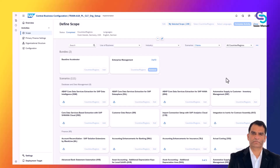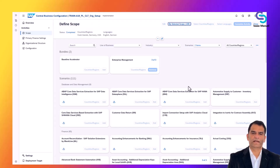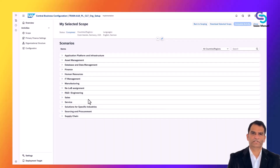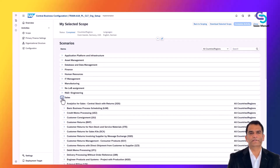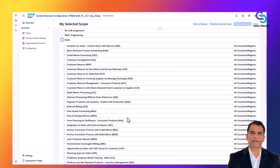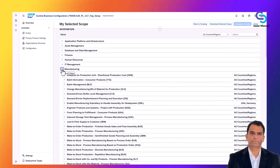In CBC, they would select the scope for sales order-to-cash, procurement procure-to-pay, manufacturing, finance, and so on, and choose USA as the country localization for which country-specific settings will apply. By choosing these business scenarios and localizations, SAP will automatically activate the relevant best practice content in Apple's S/4HANA Cloud system.